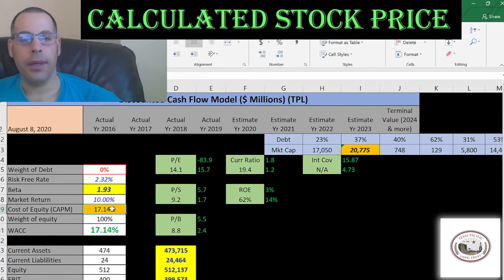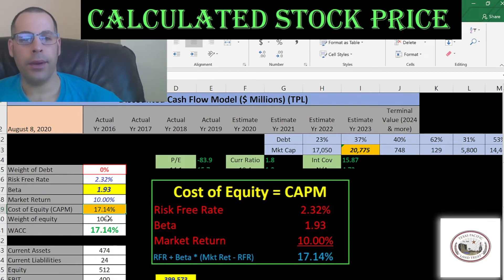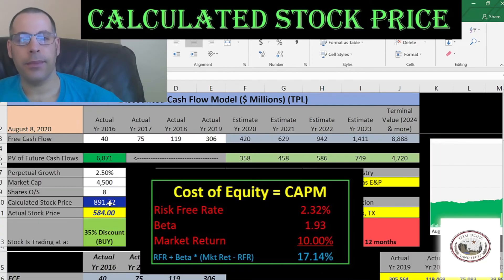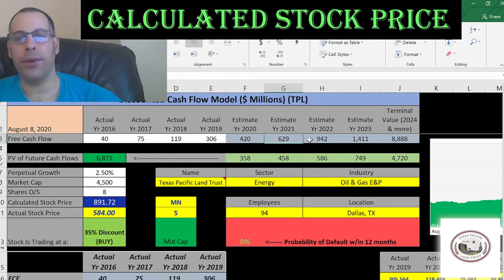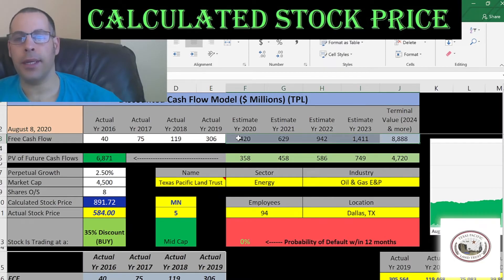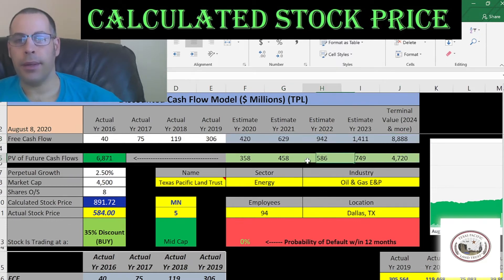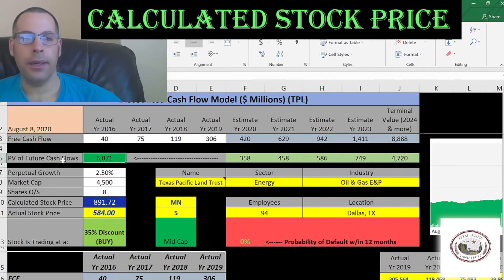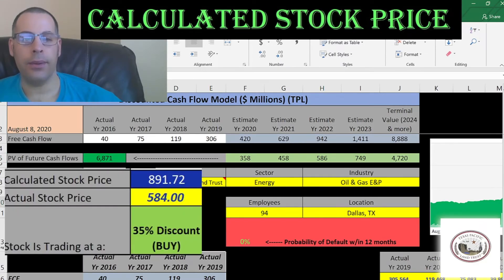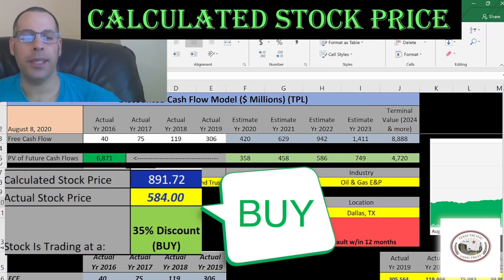Looking at the capital structure, they're 100% equity. The cost of equity is 17% — that's the discount rate we're going to apply to the future cash flows. We estimated four years of future free cash flows and also a terminal value, which is all cash flows past year four. Then we discounted these numbers back to today using the weighted average cost of capital. We get a value of the company of $6.9 billion. We divide that by 8 million shares and get an intrinsic stock price of $8.92. It's trading at $5.84, so it's trading at a 35% discount. So it's a buy according to the model.